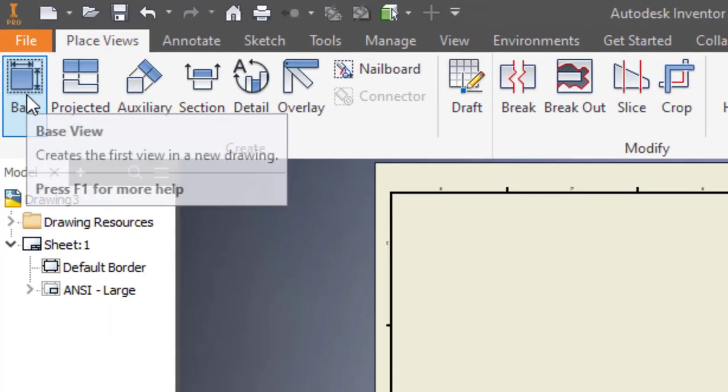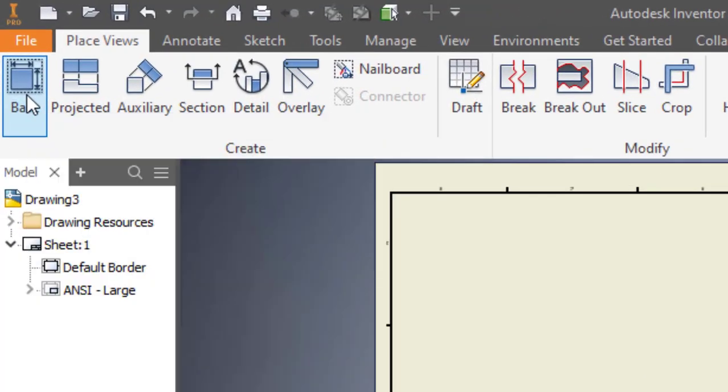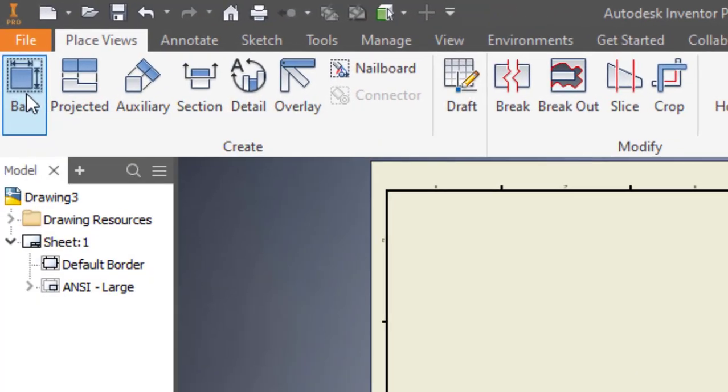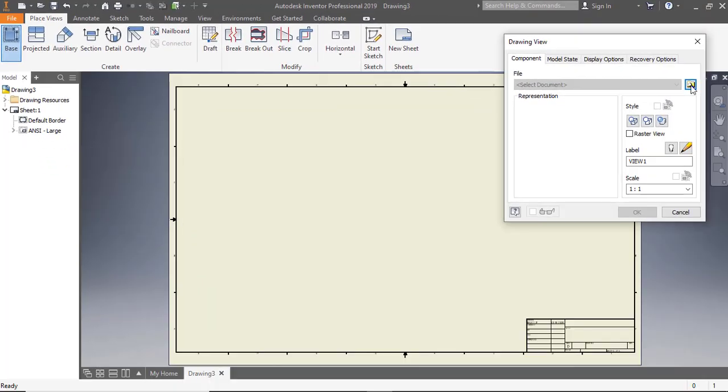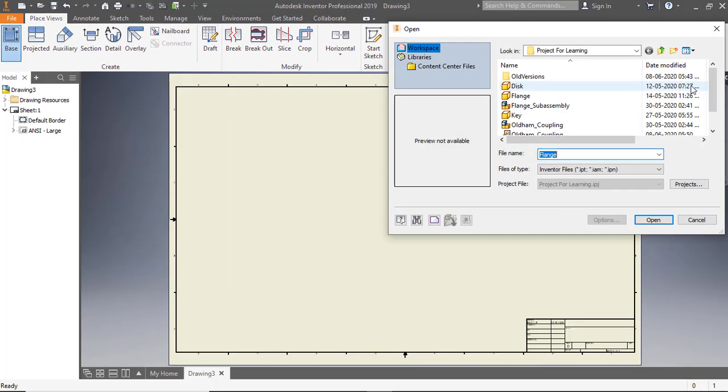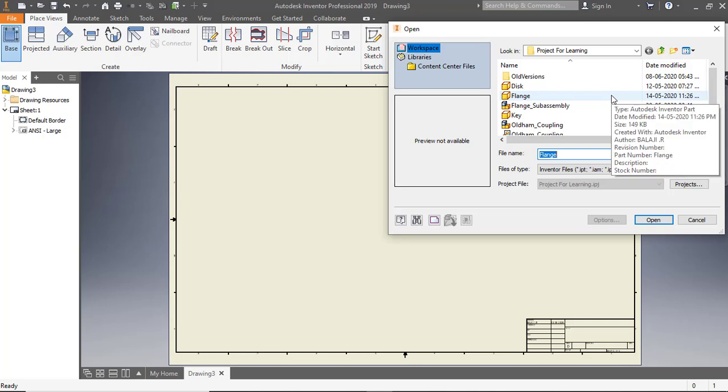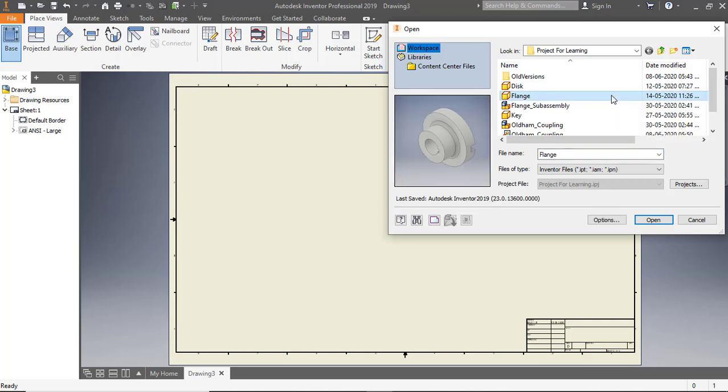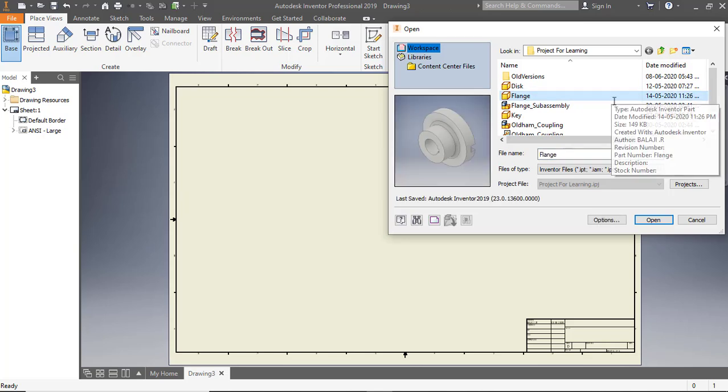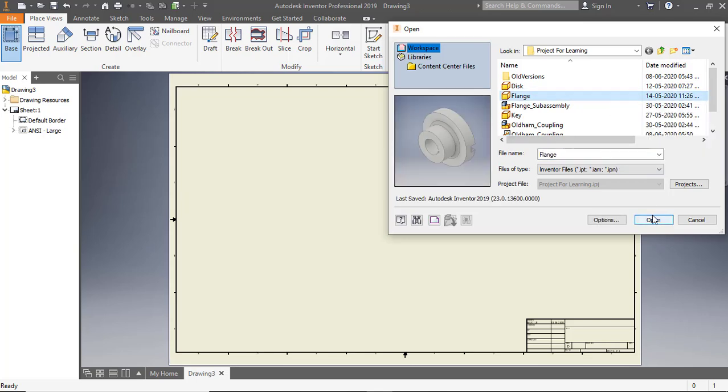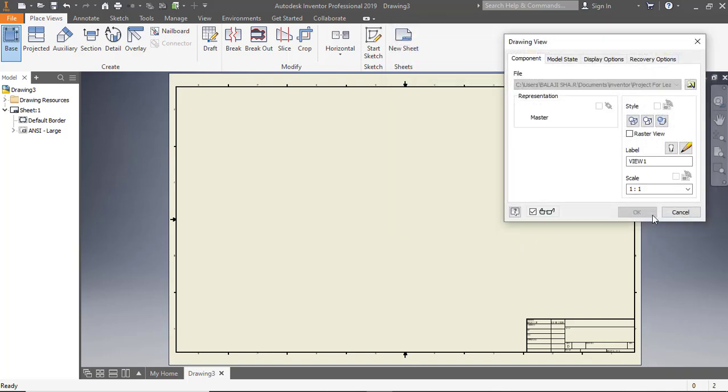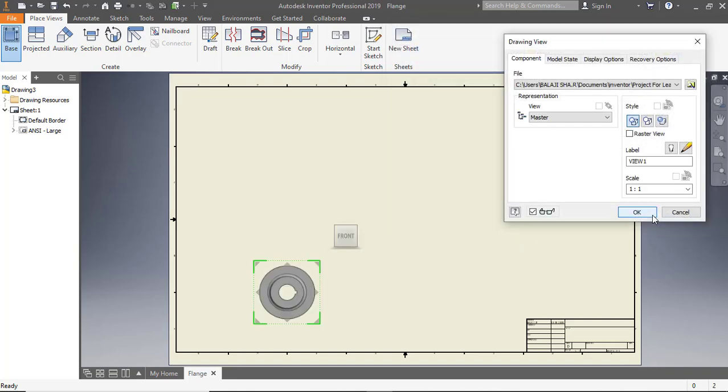To generate the base view, click base on the ribbon. In the drawing view dialog, click open existing file. Double click flange IPT. Set style to hidden line and scale to one to one.